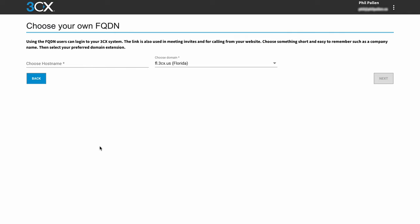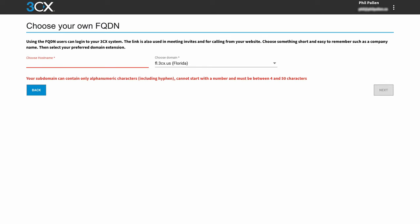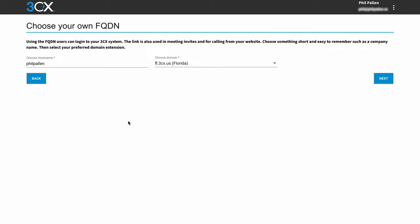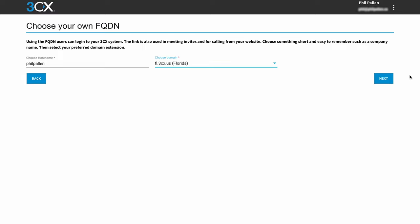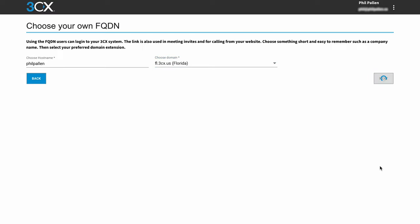So from here, we need to choose a FQDN, which stands for fully qualified domain name. Each 3CX install requires one of these by which you can log into the web client. So for this example, I'm just going to type my first and last name in one word. And my company is based in Florida, so I'll leave this option selected. Let's click next.